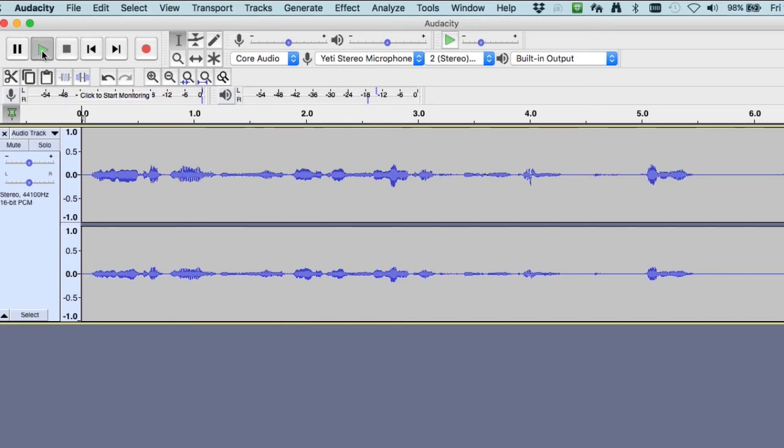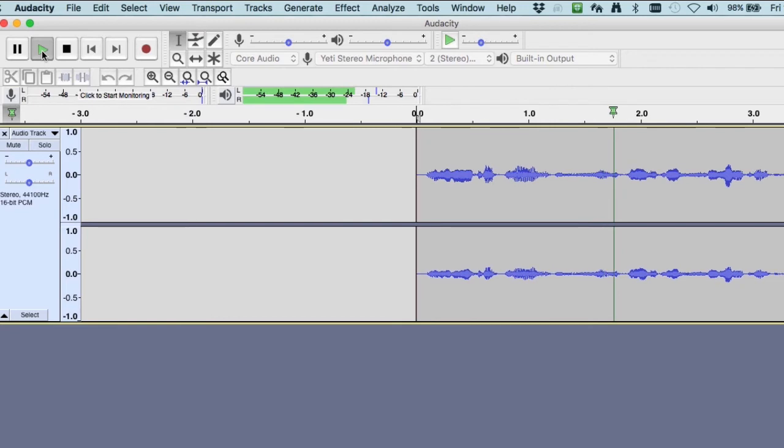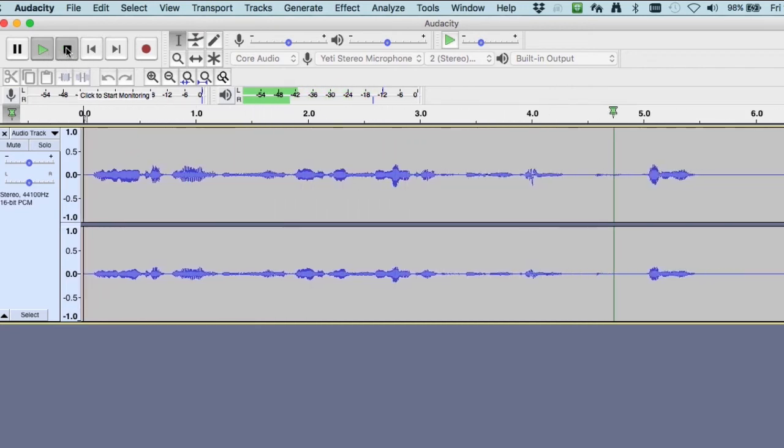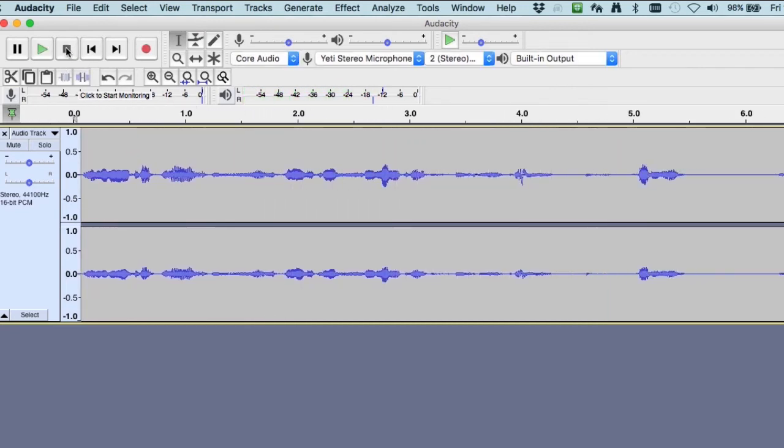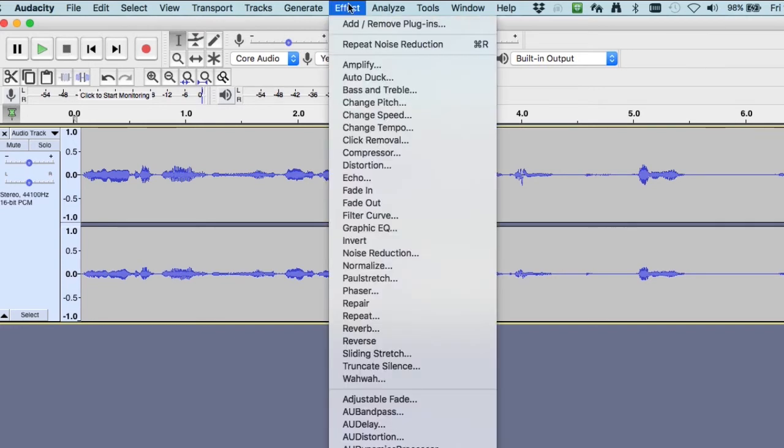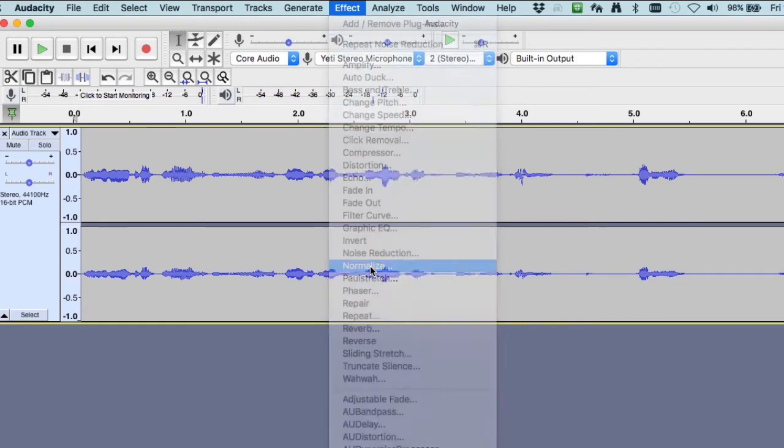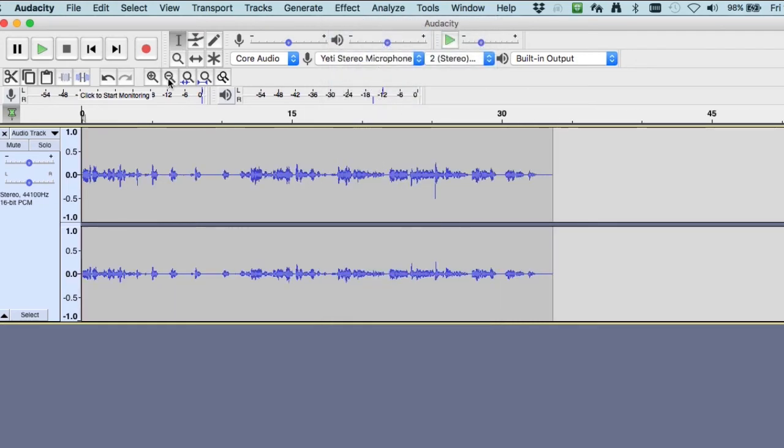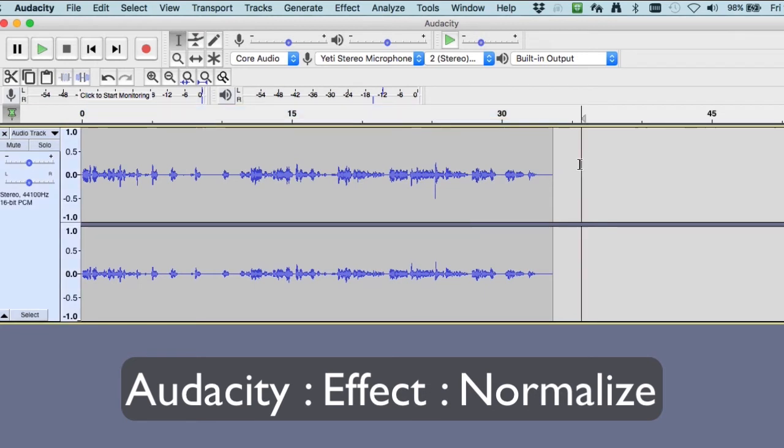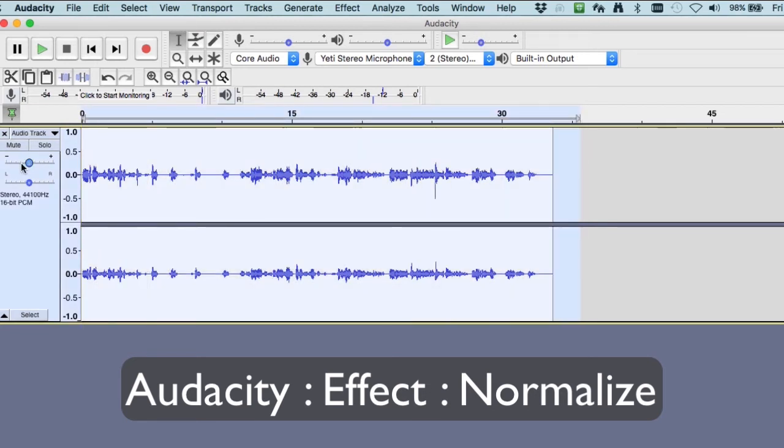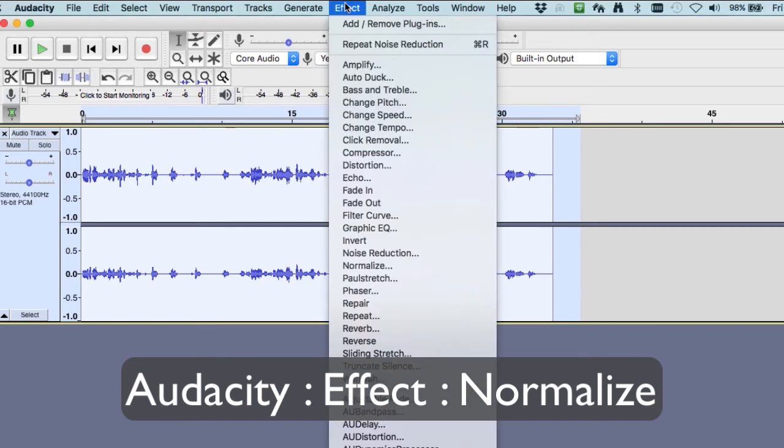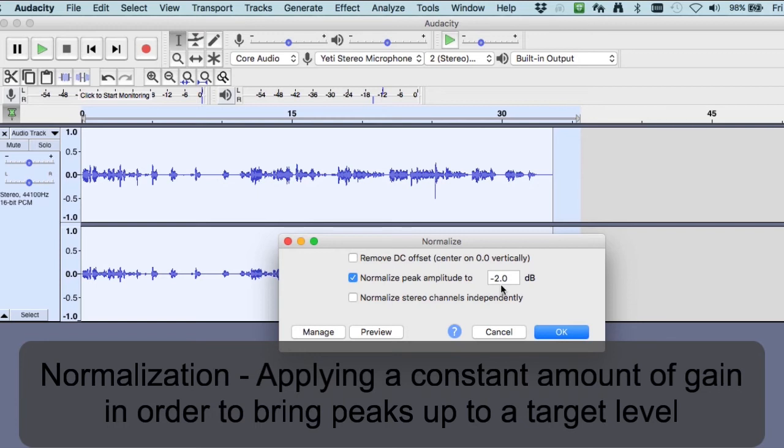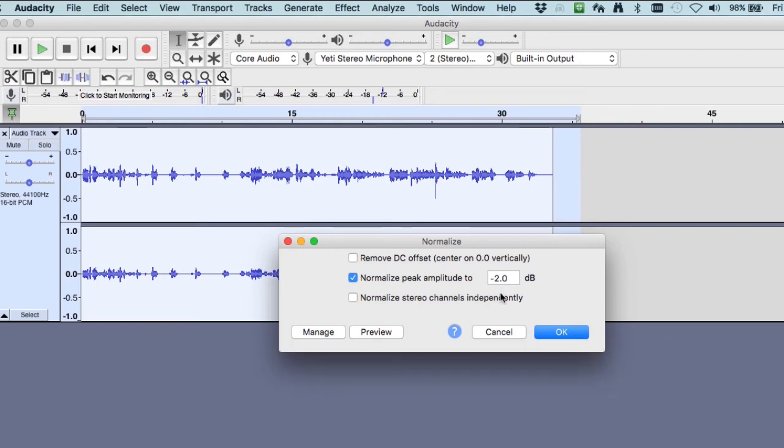Select that initial area and delete it so now let's hear what we've got. Modern technology has bolstered human comfort, no question. A little cleaner sound, good. In that same effects menu let's apply normalization. I'm going to select all, effect normalize, and I'm going to set my peak amplitude to negative two decibels. Stay away from zero, that would be bad.